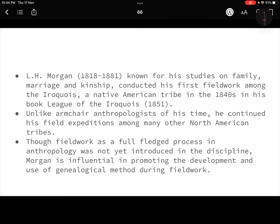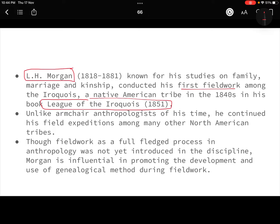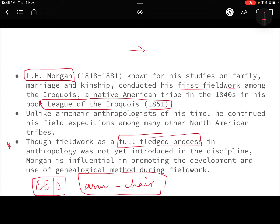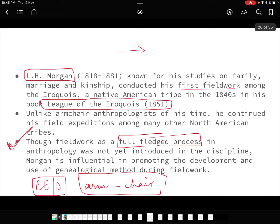The first use of fieldwork can be attributed to L.H. Morgan, who did a study on Iroquois Indians and wrote a book called The League of Iroquois, studying their family, marriage, and kinship. That was the first time anyone actually went to the field and collected data. However, fieldwork was still not a full-fledged process at that time — it was evolving. A major criticism of classical evolutionists and diffusionists was that they had no primary data to back their theories.